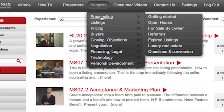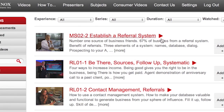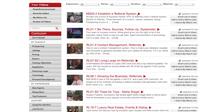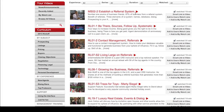Let's take a look at prospecting. Prospecting is a big topic, and maybe your chosen prospecting source is referrals. So you can see all the videos that we have on referral systems.